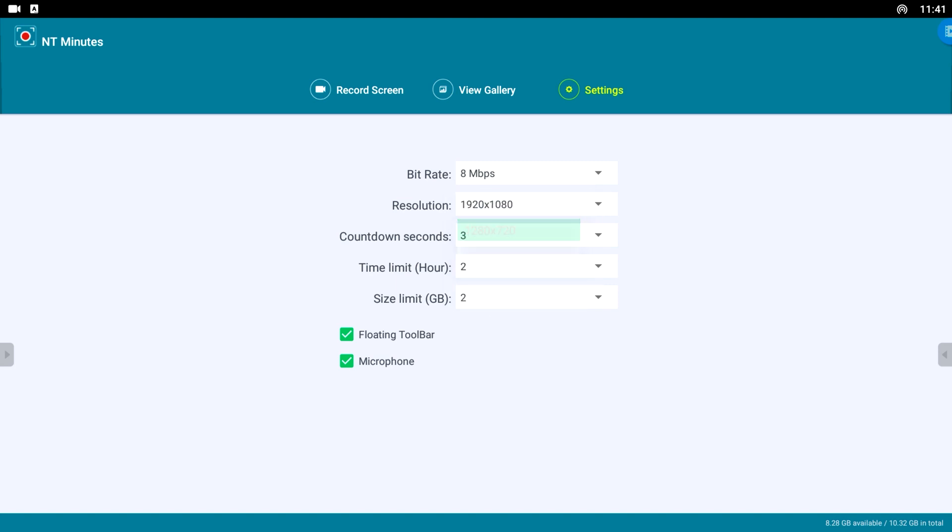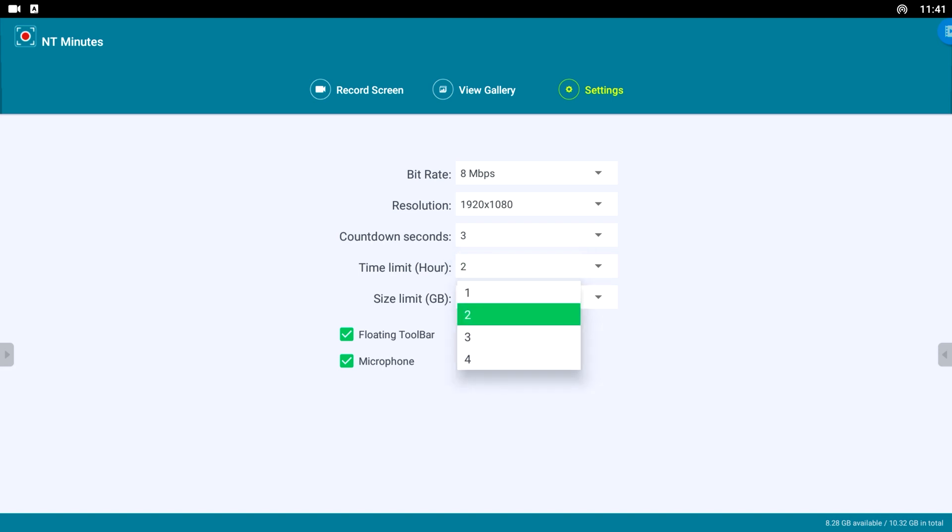You can change the countdown between 0, 3, 5 and 10 seconds, set a time limit up to 4 hours and set the file size limit between 1, 2 or 3 gigabyte.